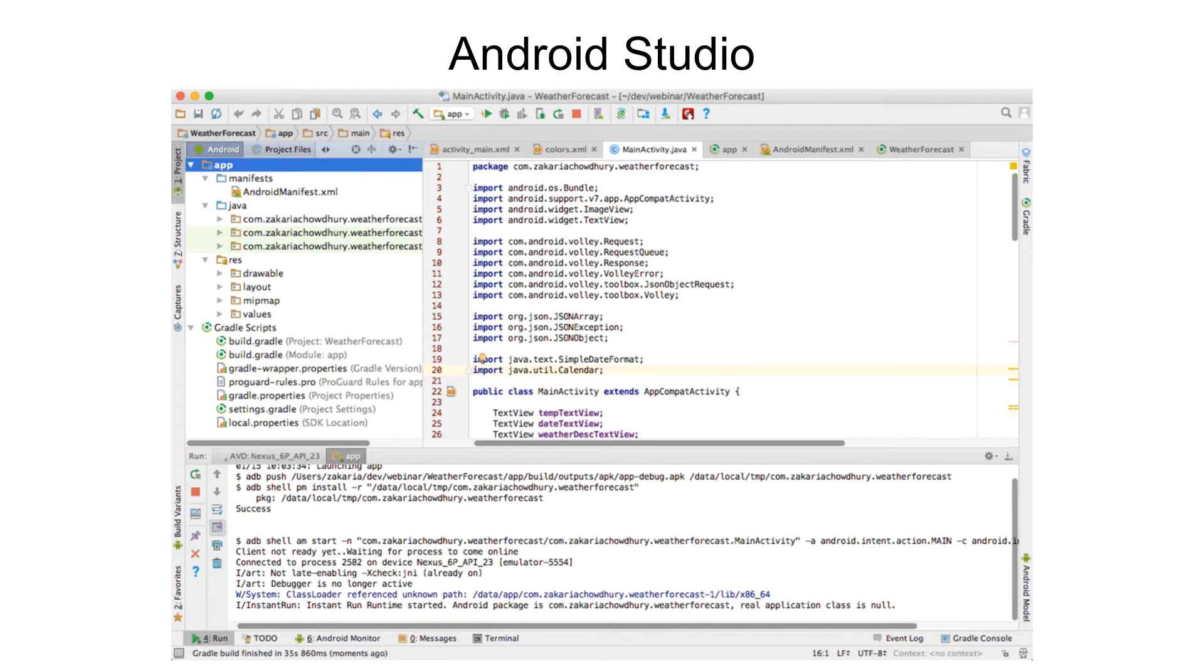We first need Android Studio. This is the IDE where we will create the code, write the code, debug it, and test the software.